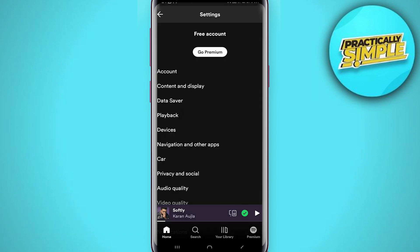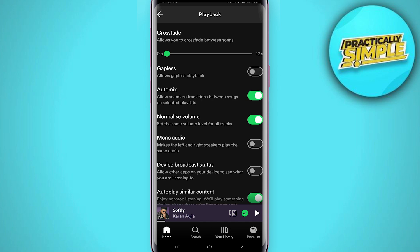Once you're here, we're going to select playback, which is the fourth option. The first thing we're going to talk about is crossfade and gapless because they are quite similar. Gapless playback removes the pause between tracks, whereas crossfade is a little bit different in the sense that as one track is ending, the next track is beginning.